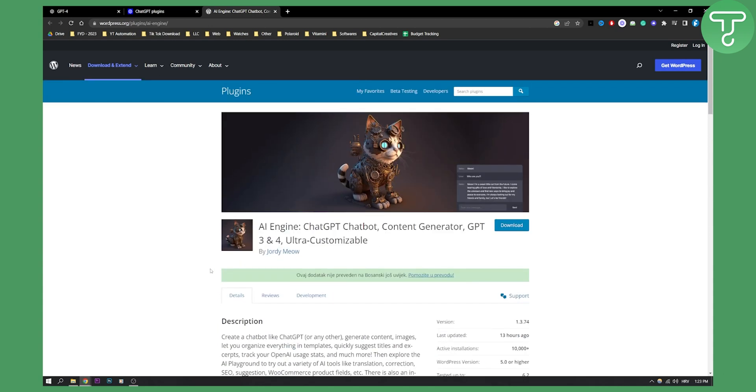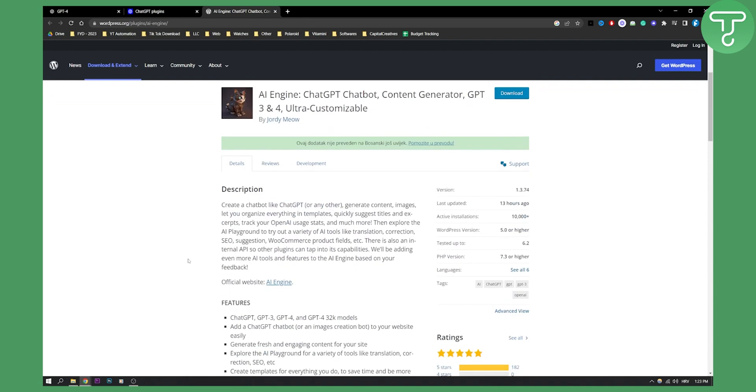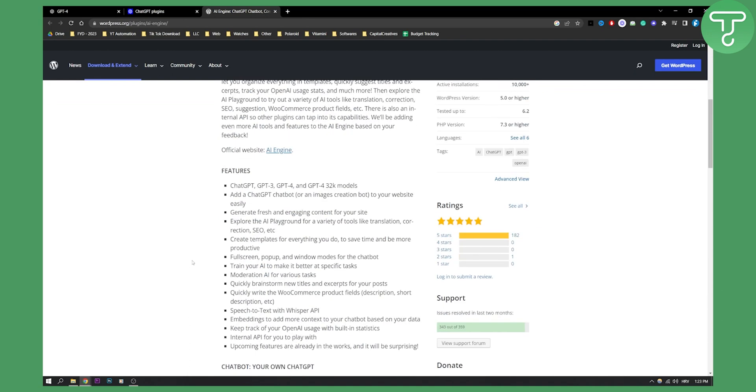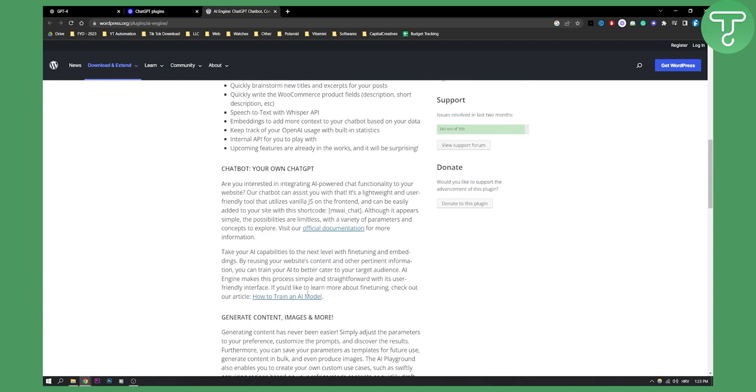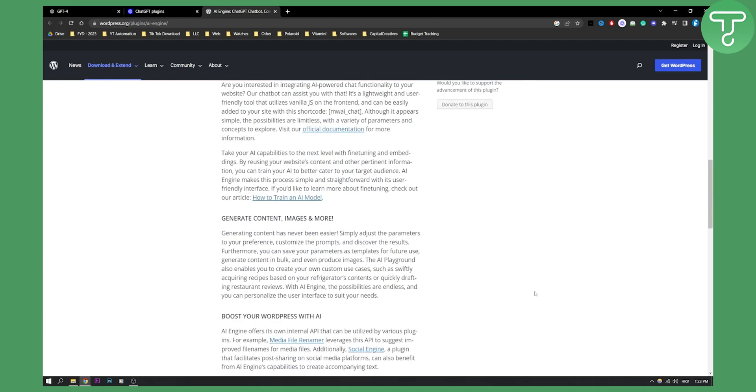Whether that's SEO growth, whether that's creating content, whether that's creating speech to text with Whisper API or anything like that. So basically this is a very powerful plugin.